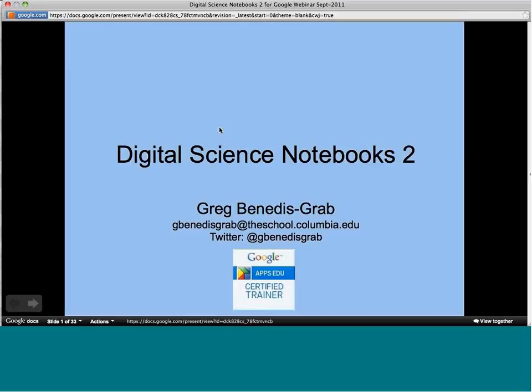I'm Greg Benedis-Grab, and I'm going to be doing part two of digital science notebooks. Last time I gave an overview of the philosophy of the notebooks, and this time I'm going to go into more of the details of how I implement it.